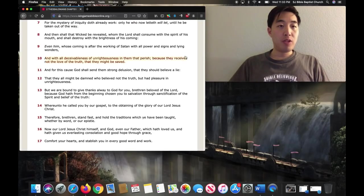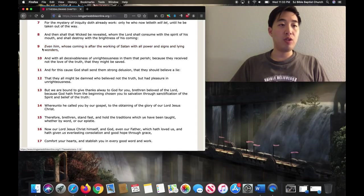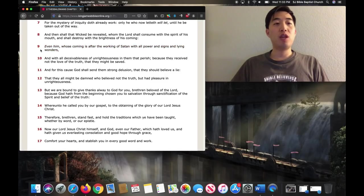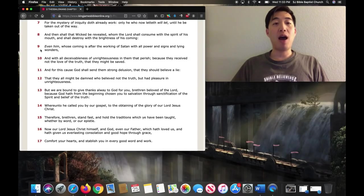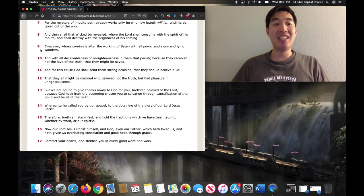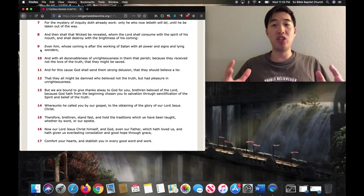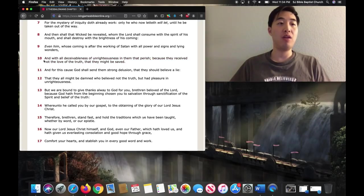The Bible says over here about the Antichrist for 2 Thessalonians 2:9. Even him who's coming is after the working of Satan, with all power and signs and lying wonders. Now some people say, but I know I saw Jesus. I experienced him. I felt him. Look at this.